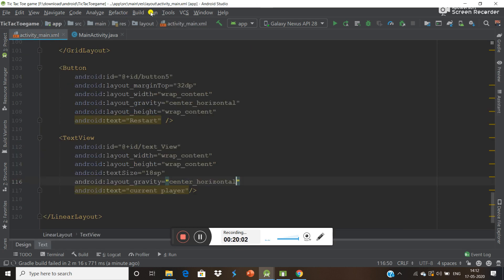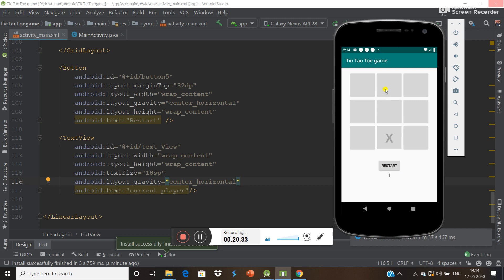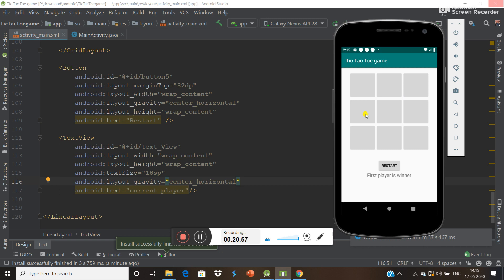Now run the program to check if it is correct. First player indicator shown, then second player, then first player again. First player is the winner — now restarting the game. Then first player, second player alternating correctly. The player tracking is working as expected.